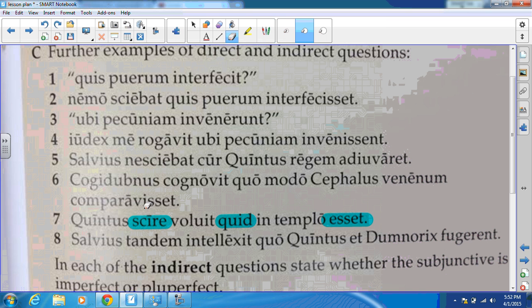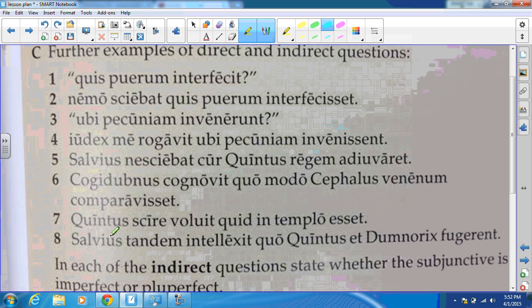The perfect subjunctive esset ends the clause, so: 'Quintus wanted to know what was inside the temple.' That's a tough one — recognizing that infinitive as a mental action verb. Next, we have Salvius tandem intellexit. We get intellexit as our mental action, quo as our introductory word, and fugerent as our imperfect subjunctive. So our translation is: 'Finally Salvius understood where Quintus and Dumnorix were fleeing.'